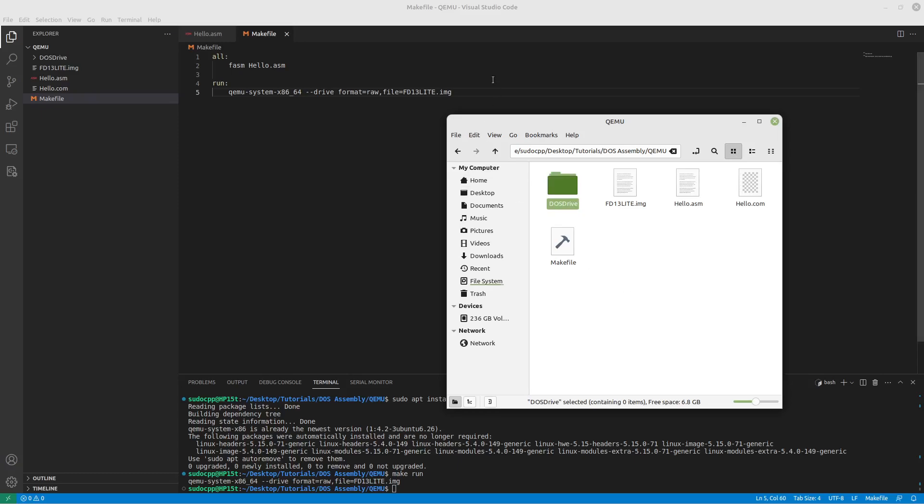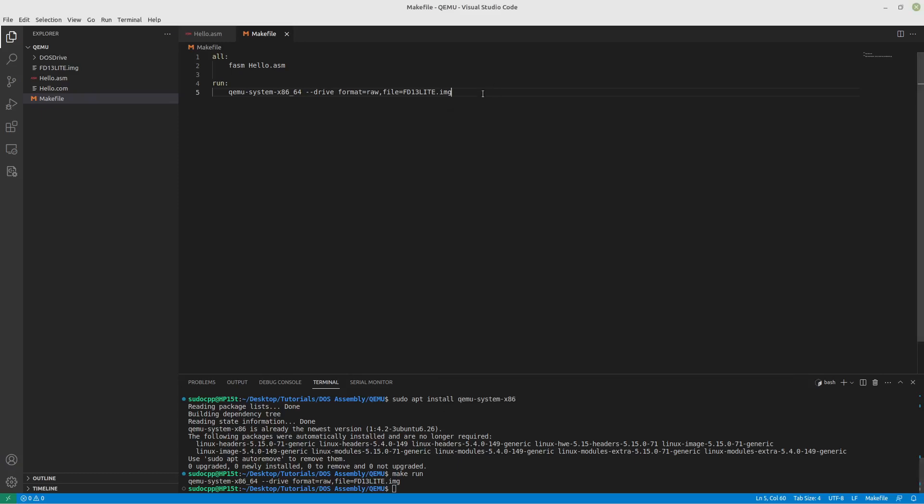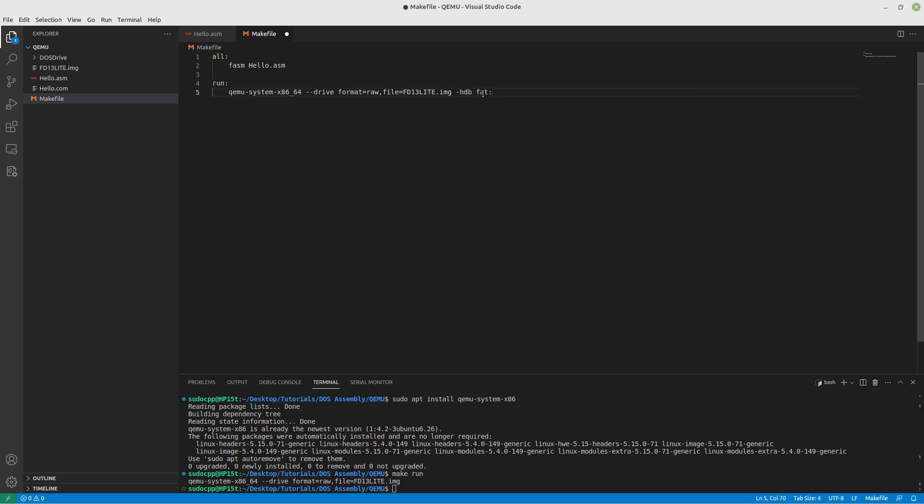Now we'll need to edit our run here and we're going to include hdb, it'll be a fat partition, read-write, and then dos_drive. Okay.